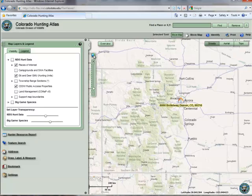Hopefully, with what we've covered in this video, you should always be able to find what you're looking for. Be sure to check out our other tutorial videos to learn more about the other great features in the Colorado Hunting Atlas.